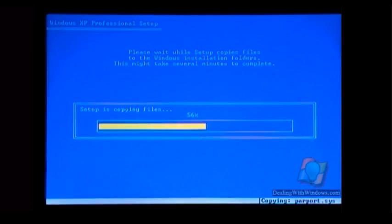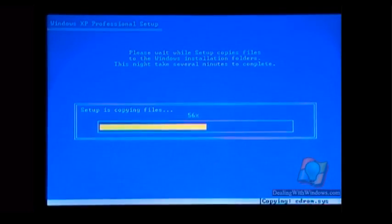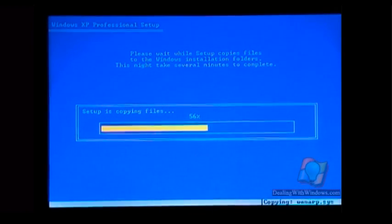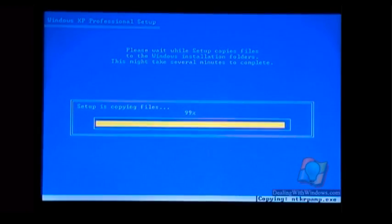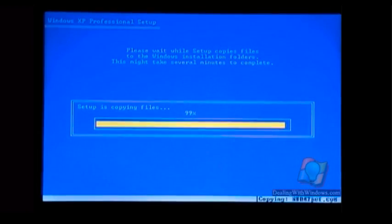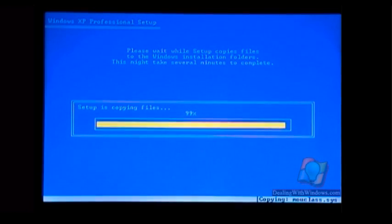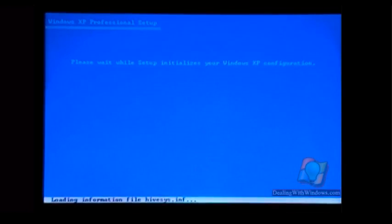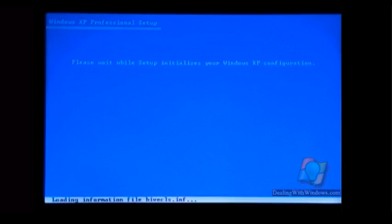I'll make it quick just to show you how to format and copy the files. After that, it will reboot automatically in order to proceed with the installation.